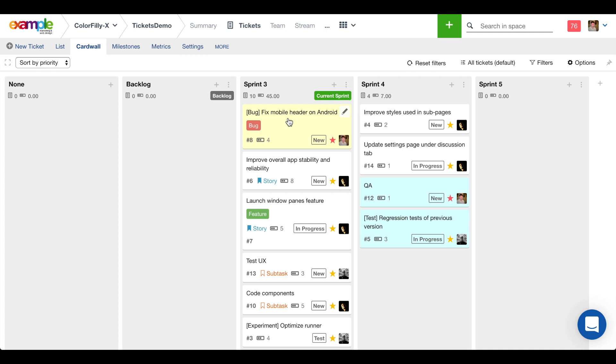There's obviously a lot of other powerful things you can do with the Assembla Card Wall like changing custom fields, using the list view, grouping different tasks by different characteristics, linking to your Git and your subversion code commits, etc.